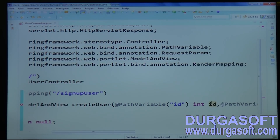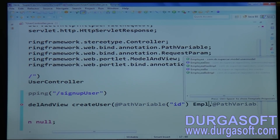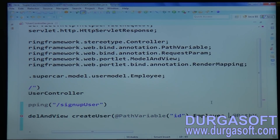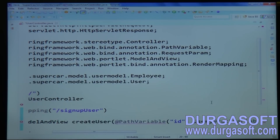Not only simple types — through path variable you can use complex types also, like an employee, emp, or user object. Directly, a user object can also be written and used.